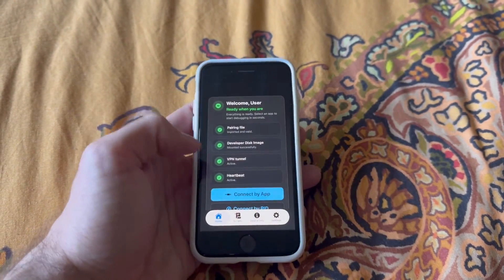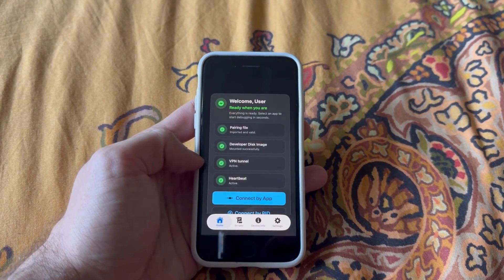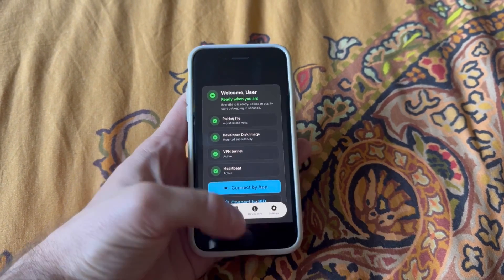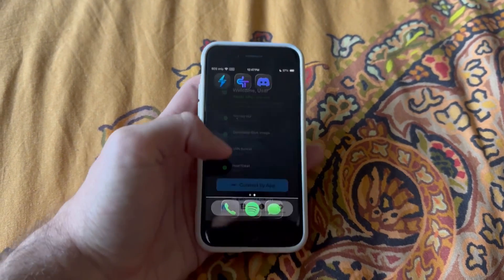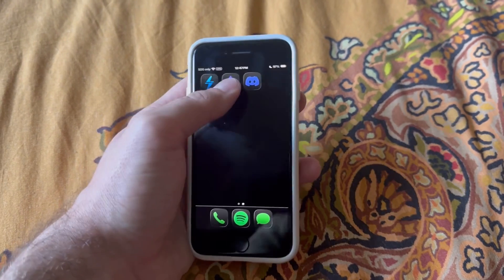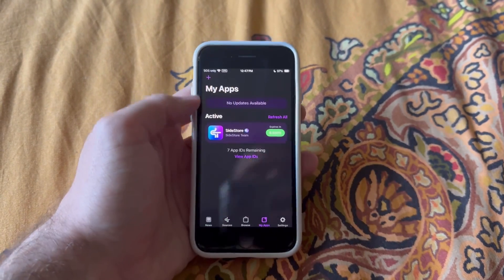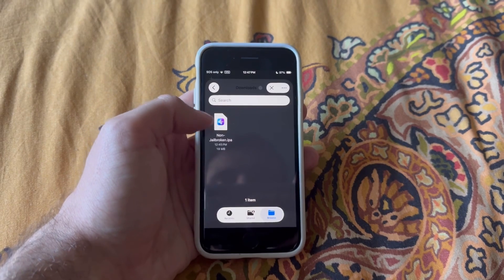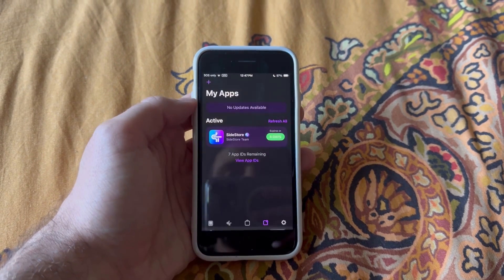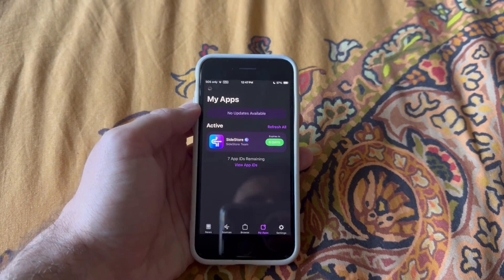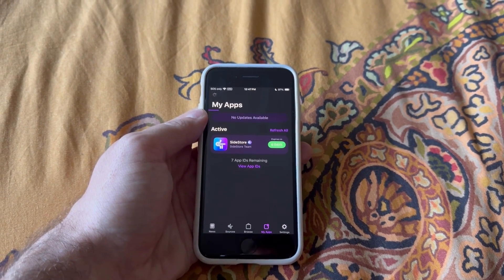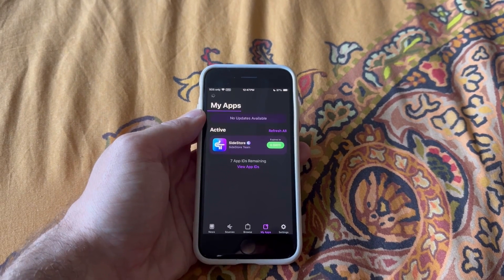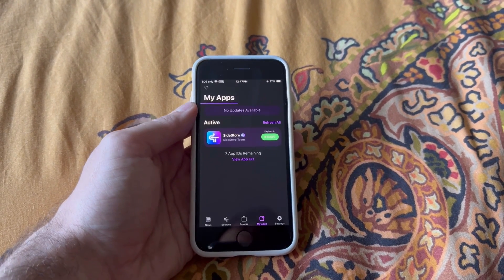Once you have that downloaded, make sure you have your VPN tunnel connected, whether it's through StikDebug or StoSSVPN. Then go to SideStore, tap the plus button, select the non-jailbroken IPA file, and wait for it to install.